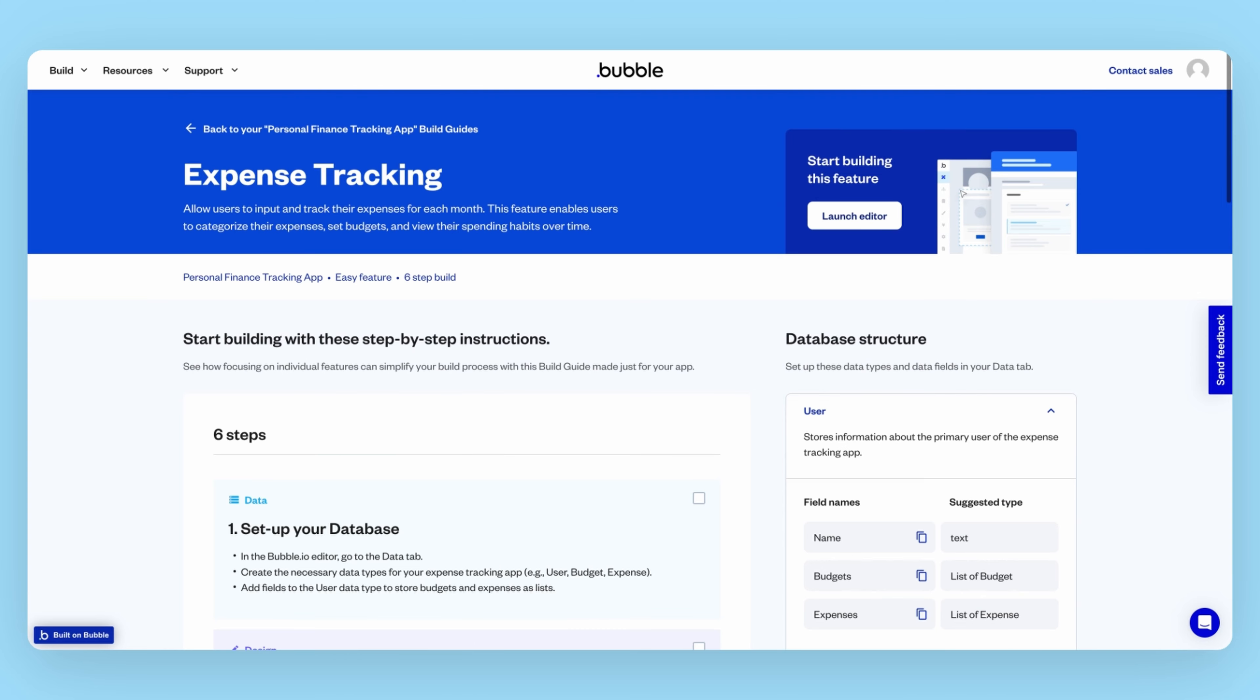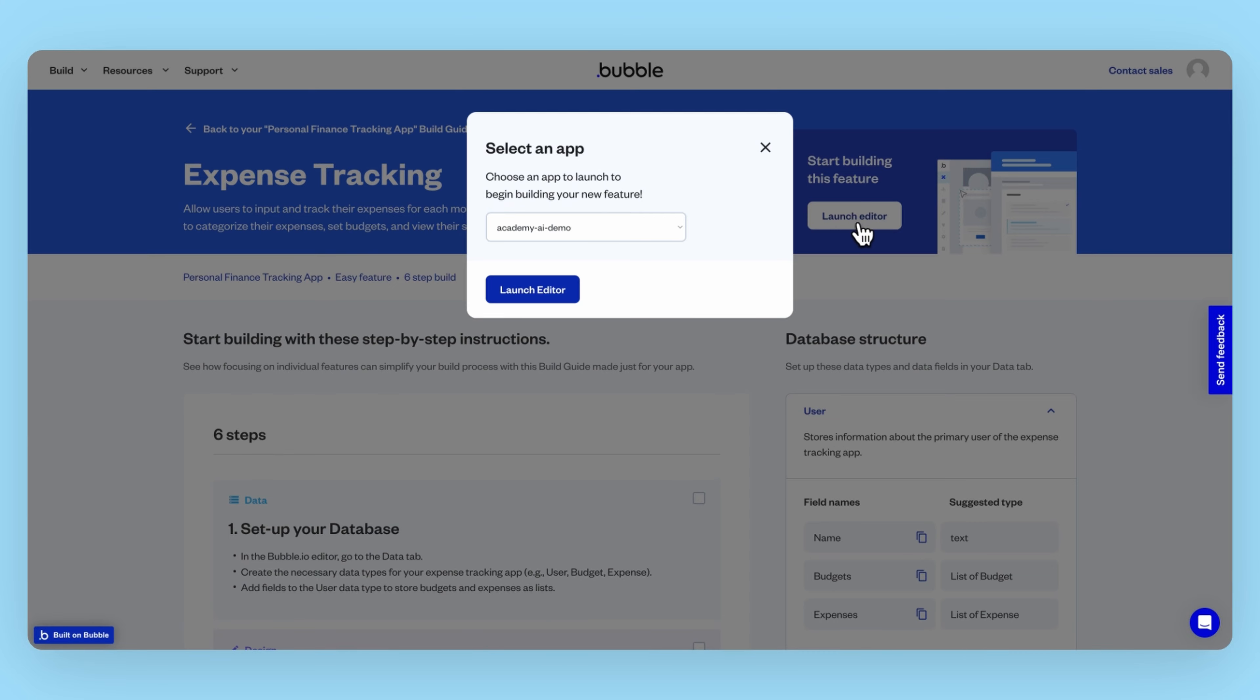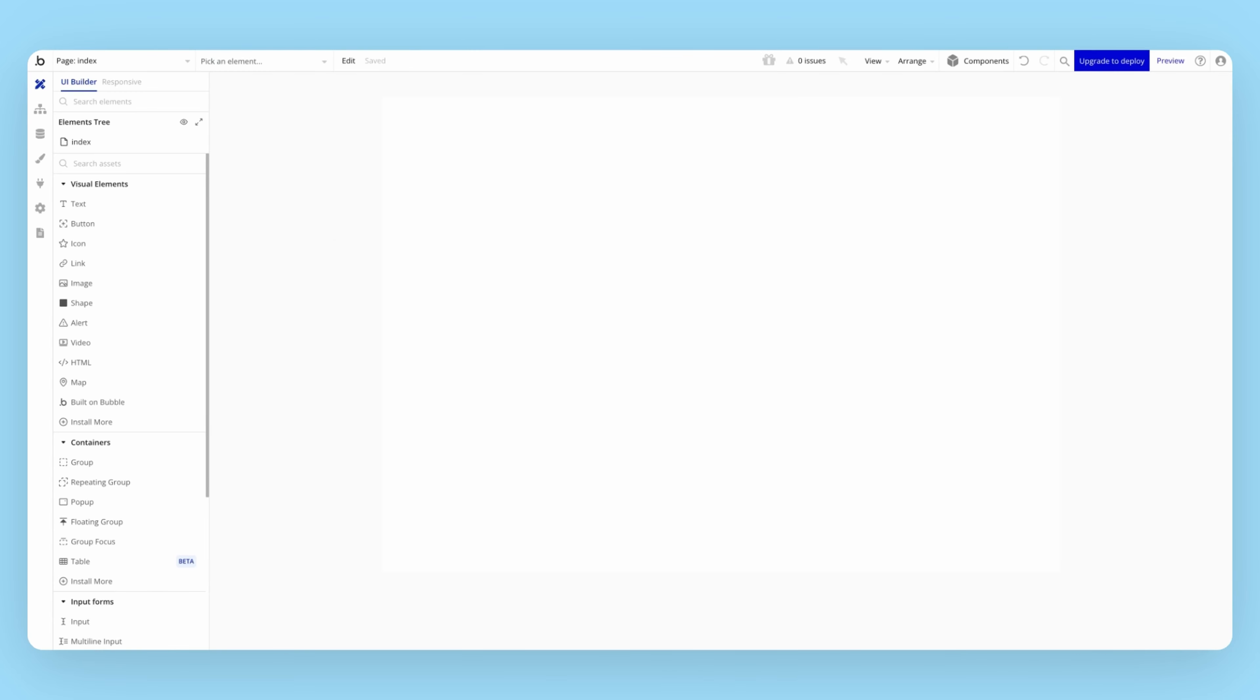Build guides aren't the only way Bubble's AI can speed up your product development process. It can also help you conquer another intimidating part of building, the blank page. Bubble's AI page designer can help you get started with your page design so that you can build faster.